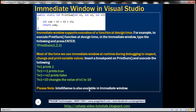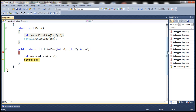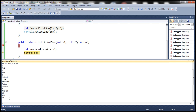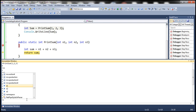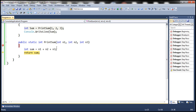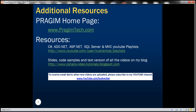IntelliSense is also available within the Immediate Window. If the code is large and you don't remember variable names, type a partial name and press Ctrl+Space. For example, typing n and pressing Ctrl+Space lists all variables starting with n — n1, n2, and n3. Select the one you want, press Enter, and the value is displayed. That's it for today — thank you for listening, and have a great day.